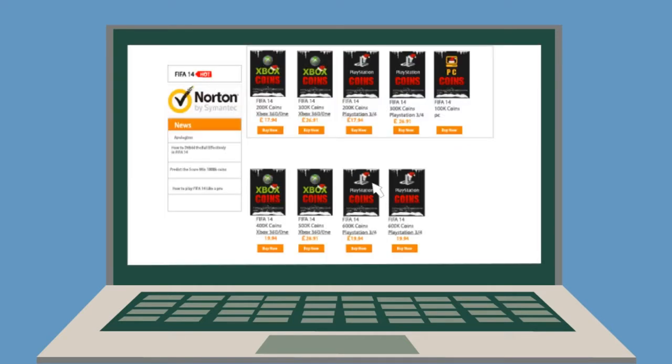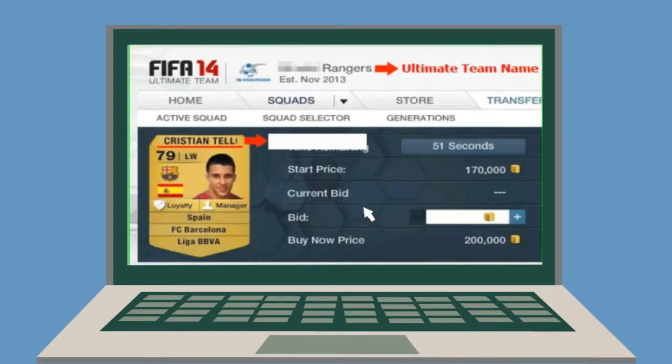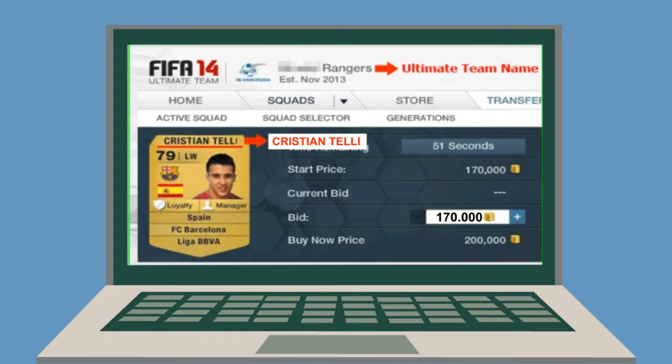Then, turn to FIFA Ultimate Team Coins. Select the platform and the amount of the coins you want to buy. Fill the information, especially your Ultimate Team name and player name.